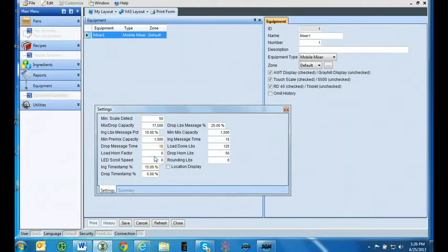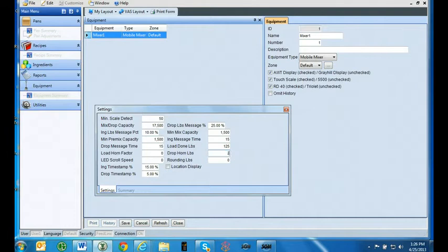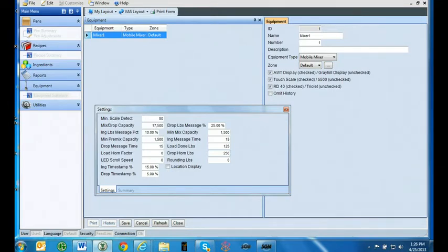Drop horn pounds. When dropping to a pen, this trigger will turn on the alarm when the weight falls below the drop horn pounds target. This can be set as a signal to close the gates on the mixer. If you know the mixer drops 250 pounds in the time it takes to close the gate, you can set this parameter at 250 pounds. If you want to turn the alarm off, enter in a zero or a negative number.